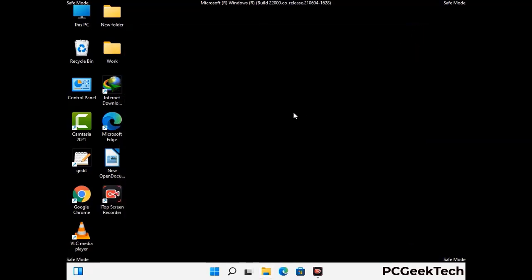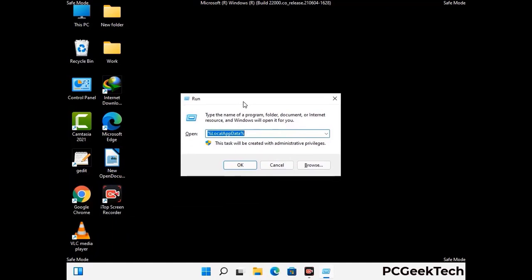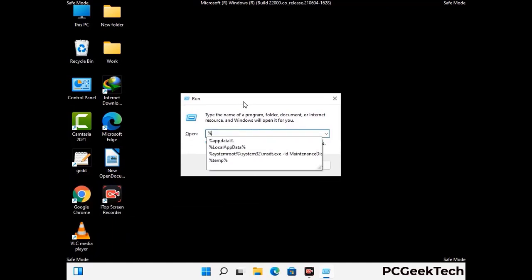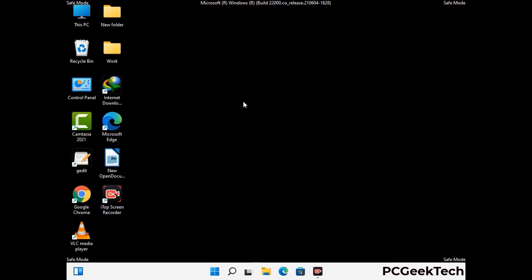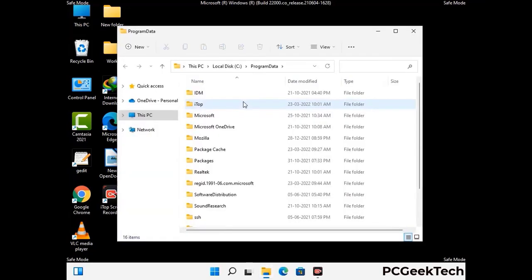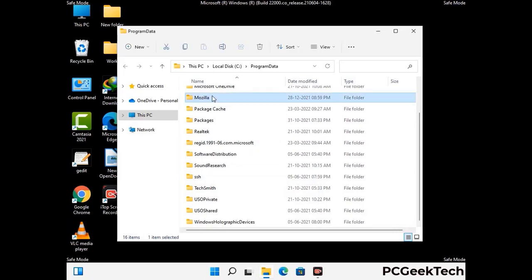Again press Windows and R together to open the Run box. Type %programdata% and press Enter. Find and remove any suspicious files or folders related to the virus, and also look for any files created at the time the virus attacked your PC. Be careful and don't remove any important folder.